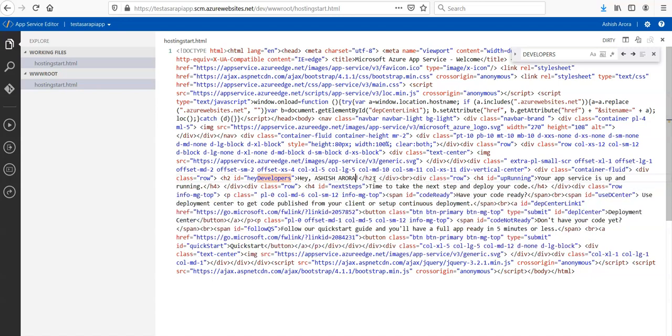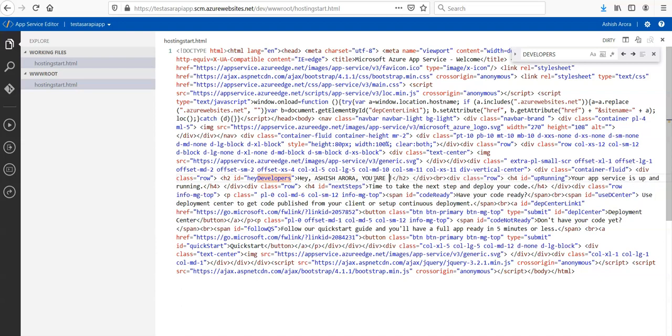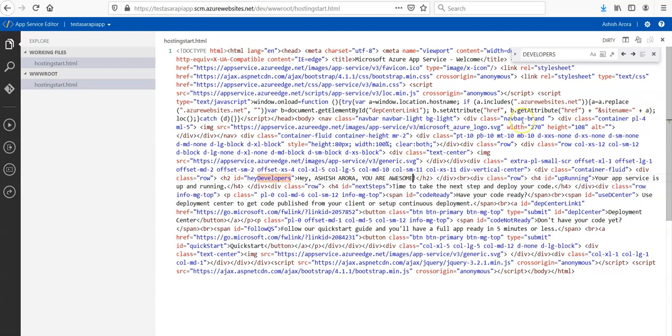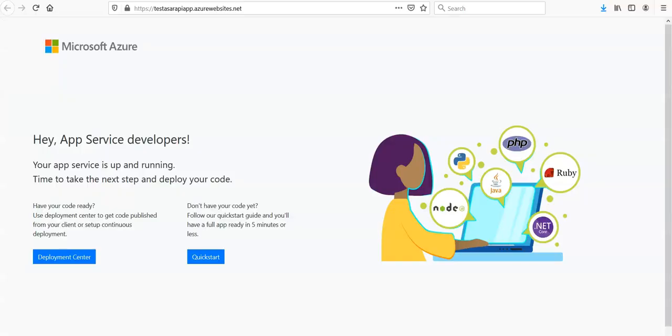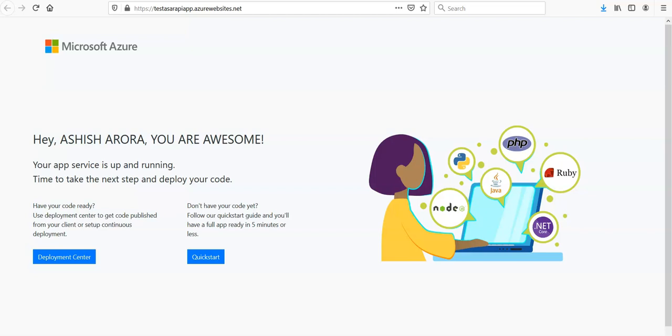I'm making the changes. I can make any change, right? It is saved. If you come here and refresh it - see, Hey Ashish, you are awesome! You should not do it in production, right? There would be a proper change request, proper maintenance window, downtime would be configured.